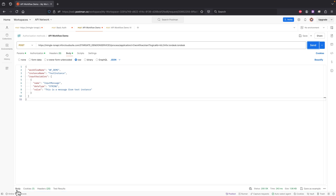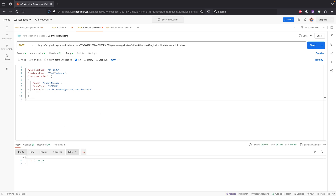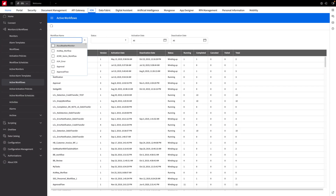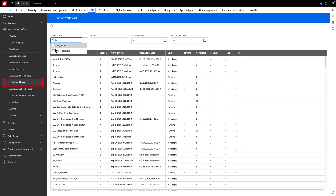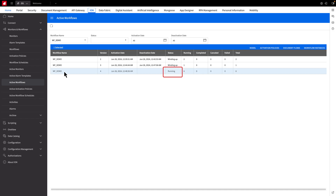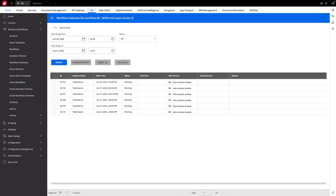Did it work? I've received a status 200 OK and a job ID of 55710. Back in the Infor OS portal, let's view Active Workflows in Ion. I'll begin by searching for our workflow. We can see the last one has a status of Running. Let's confirm it's ours by clicking on Workflow Instance — and there's the matching ID we got from Postman. That wraps up our demonstration.